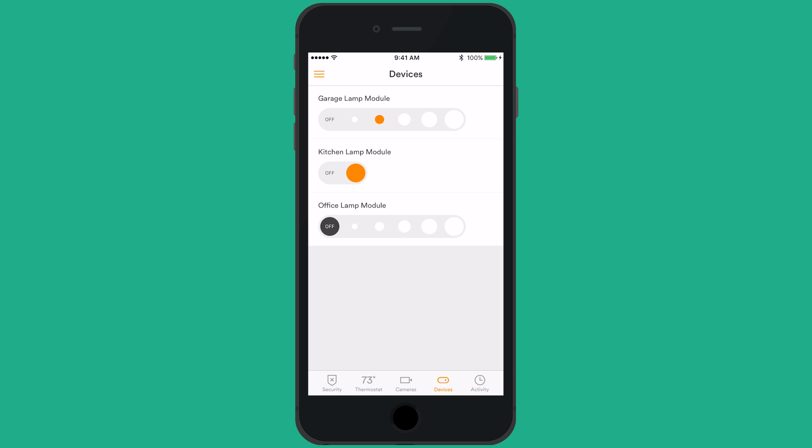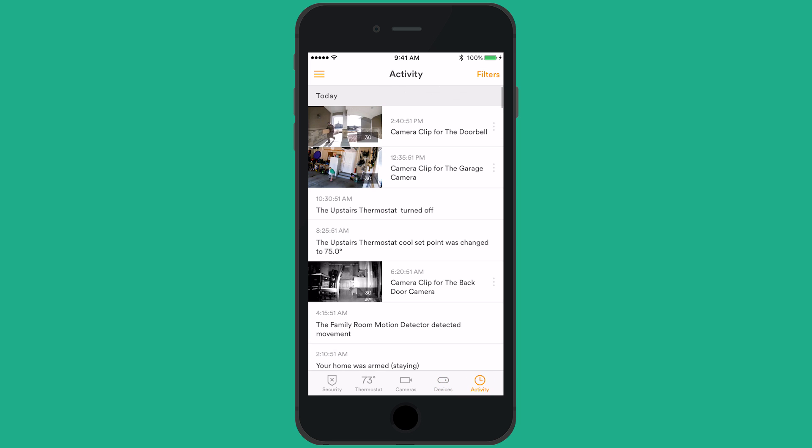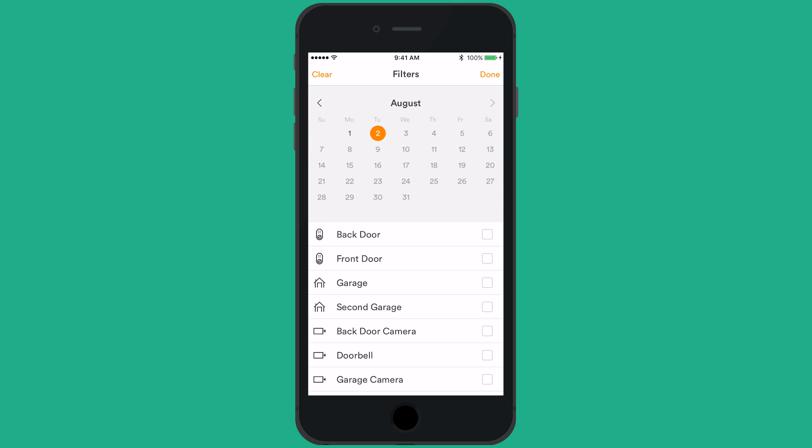The final icon will be a clock. By tapping here, you can see all of the events that have happened in your home, such as clips that have been recorded, and doors and windows that were opened or closed. You can apply filters to your system history by tapping in the right-hand corner to find specific events by date or device.